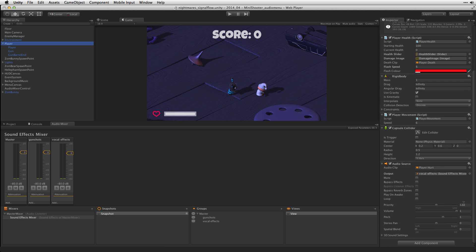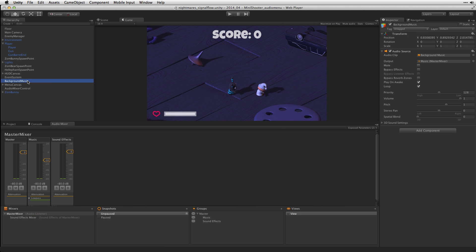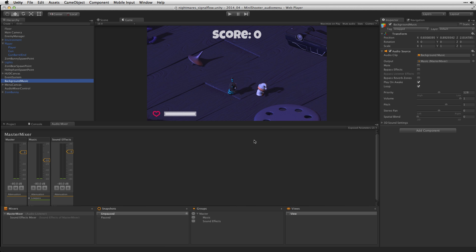We've also got our vocal effects for when the player gets hurt routed to a vocal effects group also on the sound effects mixer. Our background music is routed directly to the music channel of the master mixer since there's only one channel for the music in this case. If we play our scene we can see this in action.